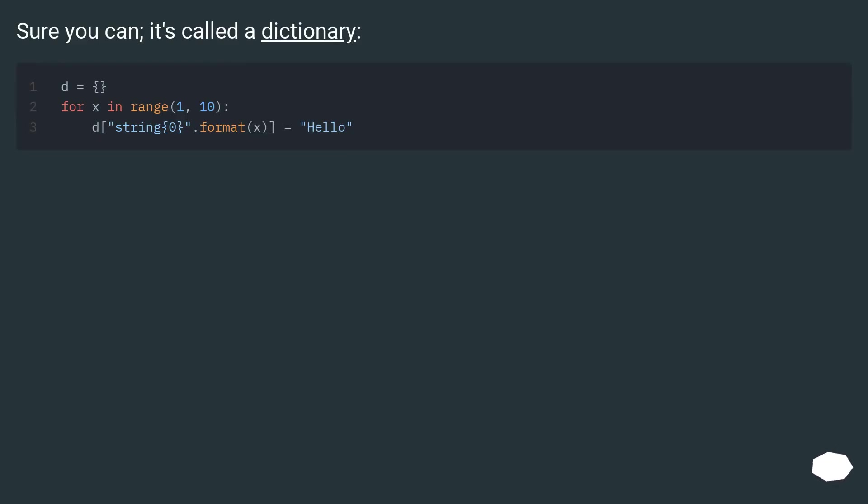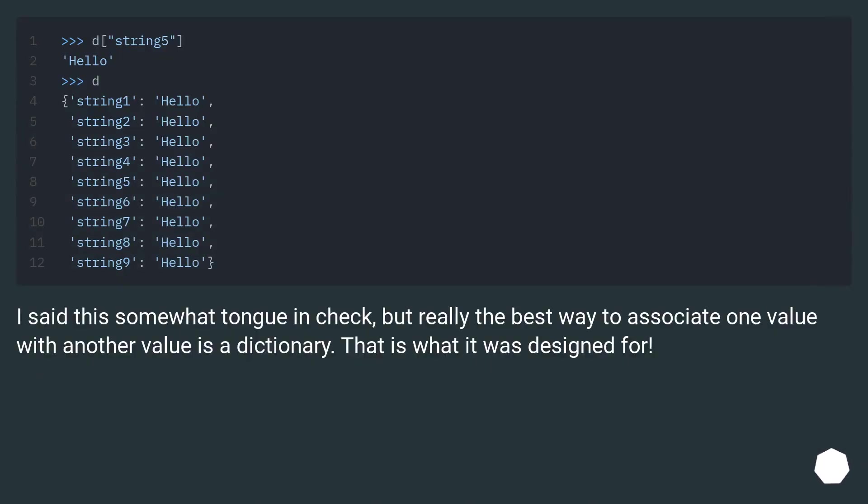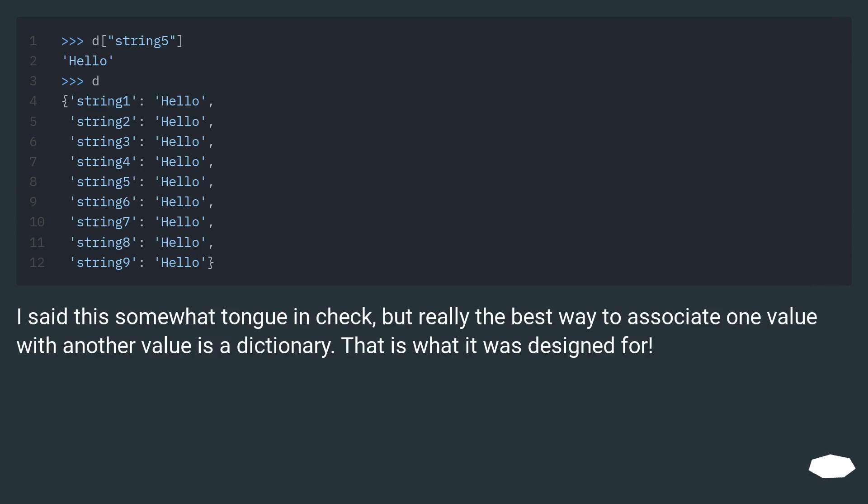Sure you can, it's called a dictionary. I said this somewhat tongue in cheek, but really the best way to associate one value with another value is a dictionary. That is what it was designed for.